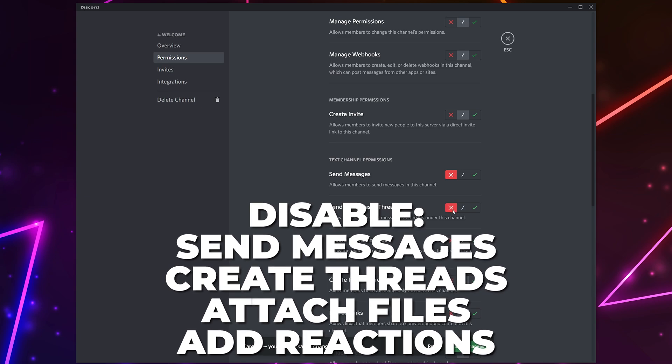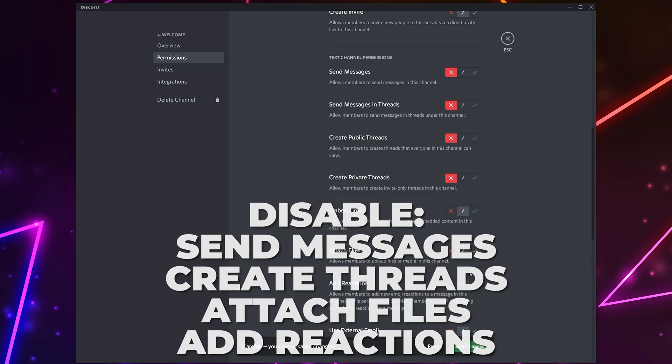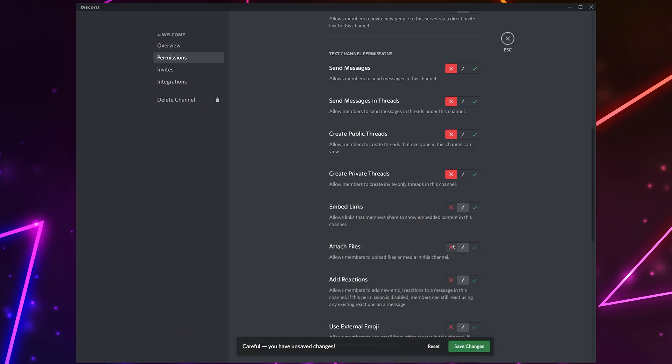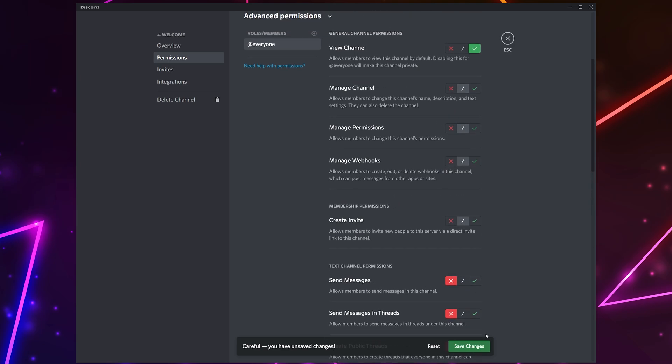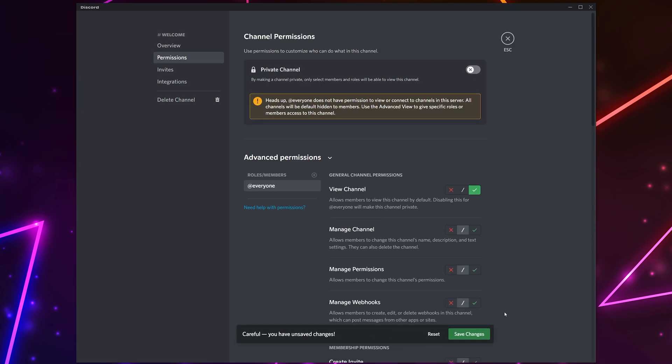You may also want to disable the add reaction setting. Save changes. Next we will be preventing some roles from being able to view this channel. I like to have my server set up so only moderators and new members can view the channel. This way other server members aren't annoyed by the welcome messages.